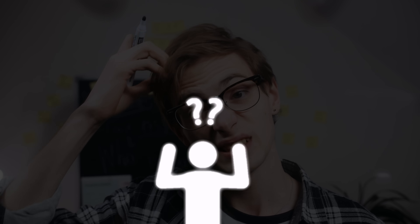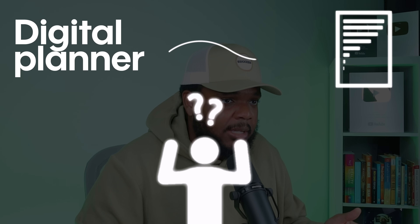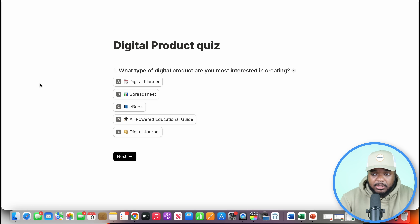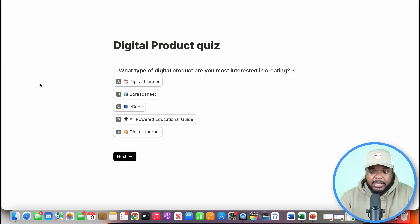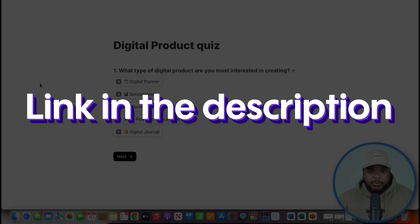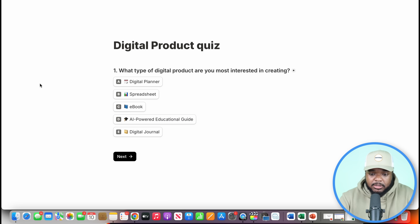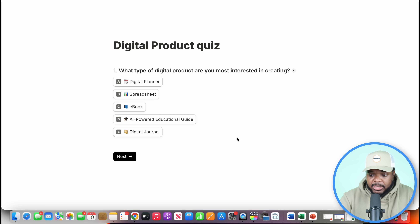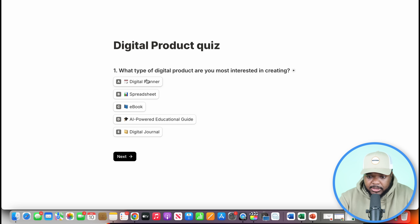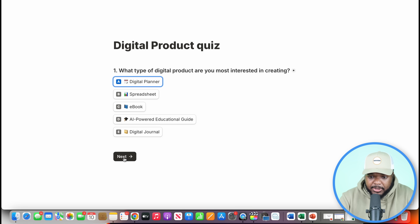For those of you scratching your head thinking you're not sure what type of digital planner you want to make, the way to figure that out is by using this quiz I created to make things a bit more simplistic for those confused on the step-by-step process. We're going to fill it out together — there are only four multiple choice questions. The first question is what type of digital product are you most interested in creating? We're going to select digital planner.